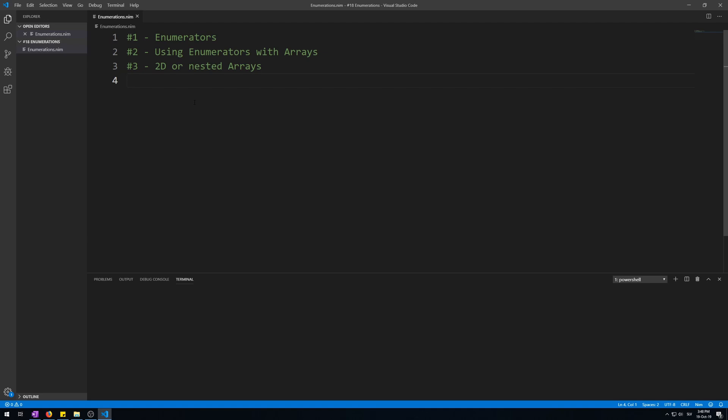Enumerators are made within type sections similarly to tuples. You give the enumerator type a name and then assign it to the value of enum keyword for making enumerators. Then instead of making fields of types you want, you start typing enumerations one by one separated by a comma. These enumerations will be from value 0 to the last enumeration created. So if you have 4 enumerators, they will go from 0 to 3.